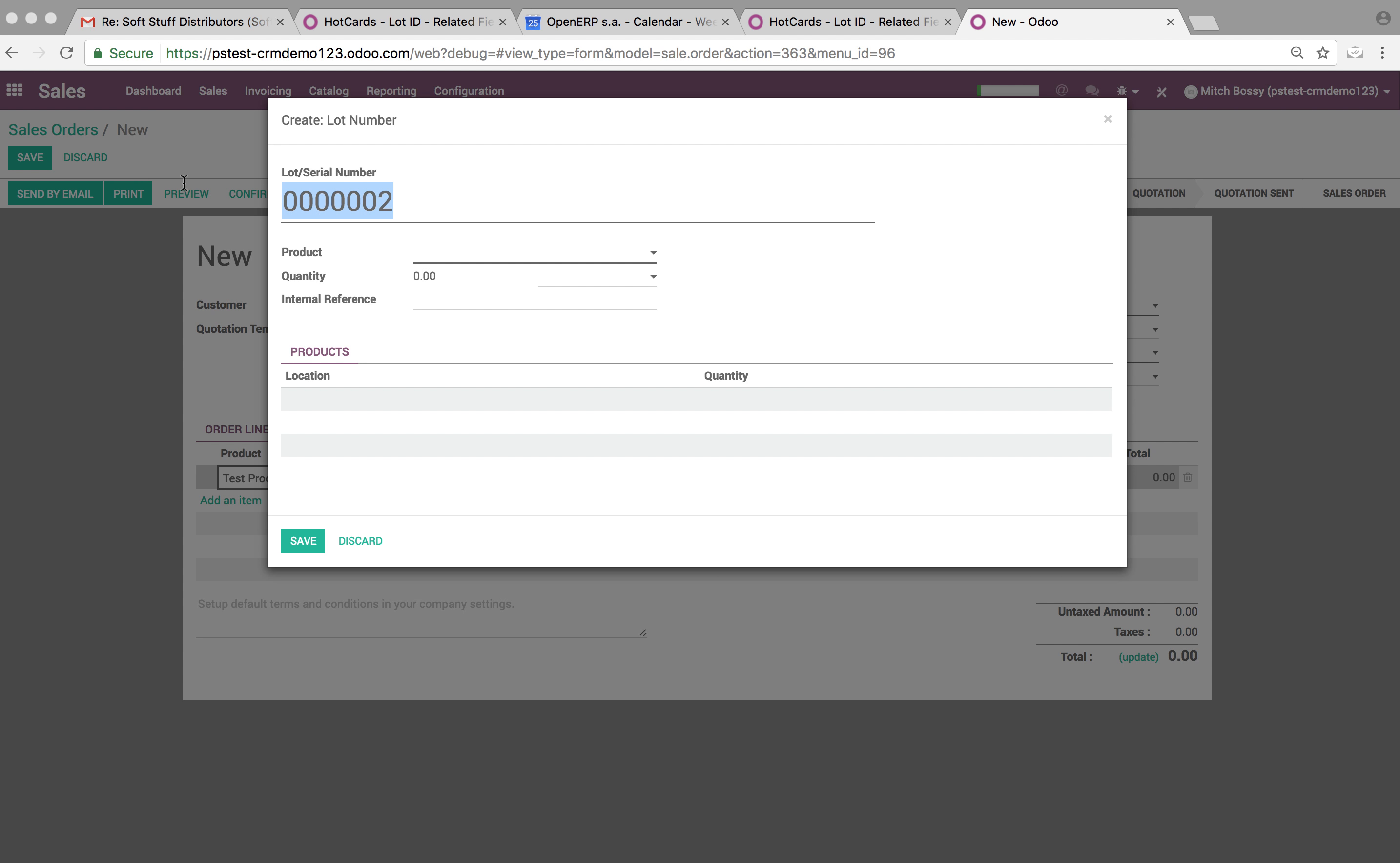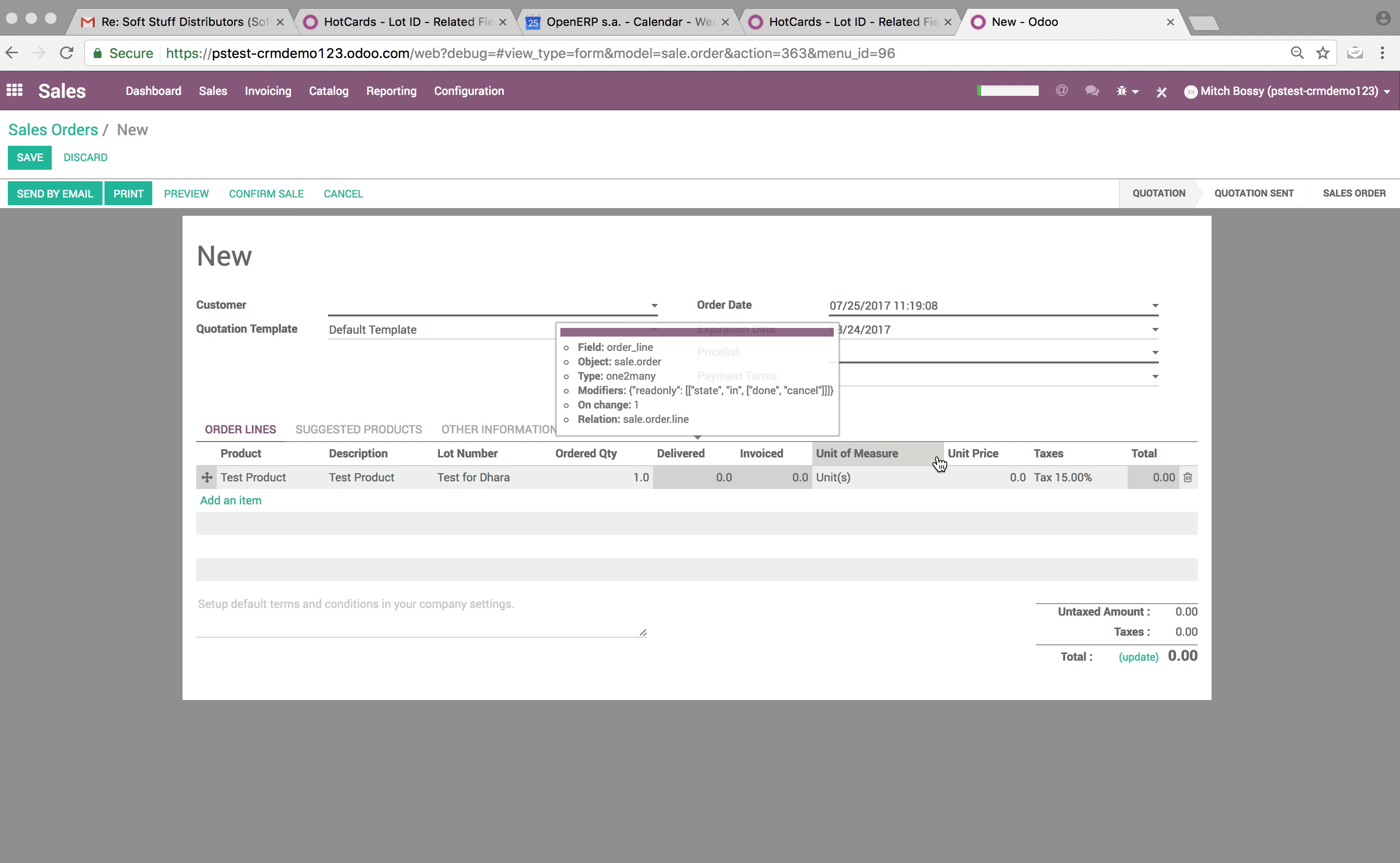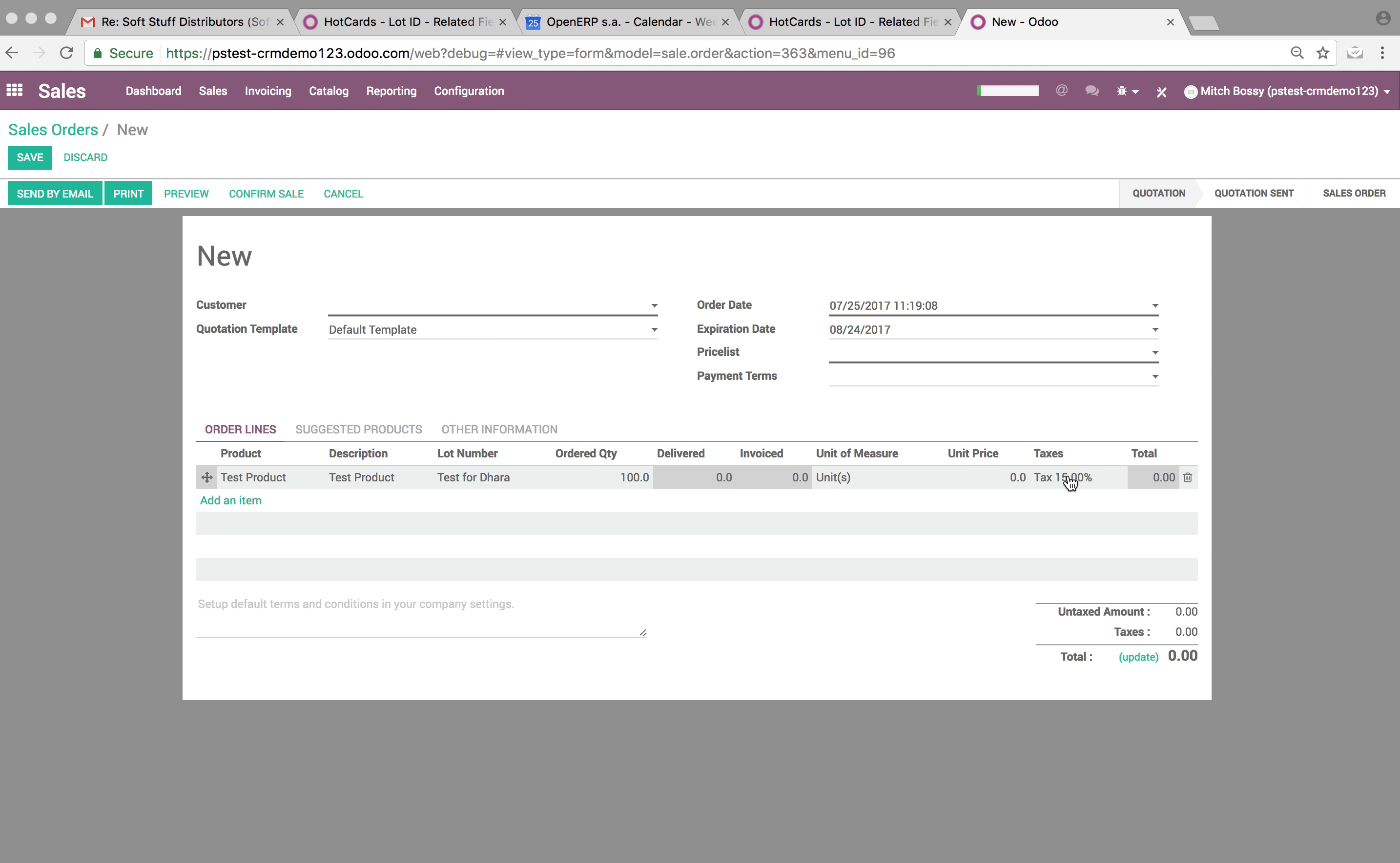We'll just create Lot Test for Dara - that will be the lot, and the product obviously will be associated as well. So they'll import these in and they'll see here the lot number and the quantity, etc.